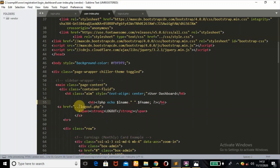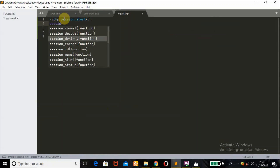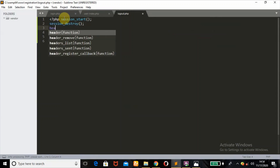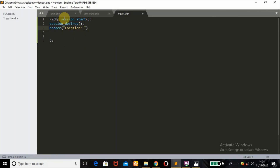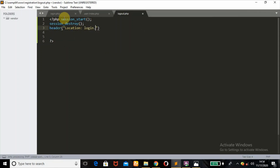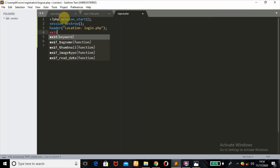For the logout link, the URL is '../logout.php'. Once the user clicks logout, the script will first start the session with session_start(), then call session_destroy() to destroy it, then use header() with location pointing back to login.php, followed by the exit() function.